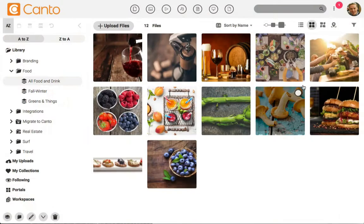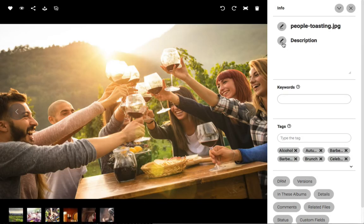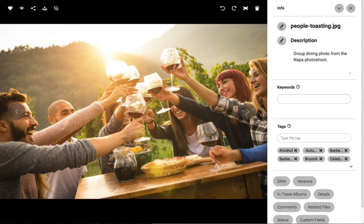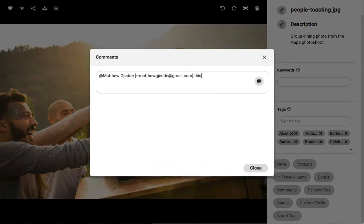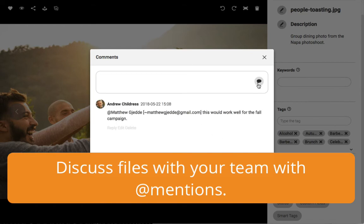Select a single file to open it up and see the large preview with details on the right. From here, you can edit the file name, description, tags, keywords, and set the approval status and copyright info as well as expiration dates. You can even upload a new version and send comments to your team with app mentions.